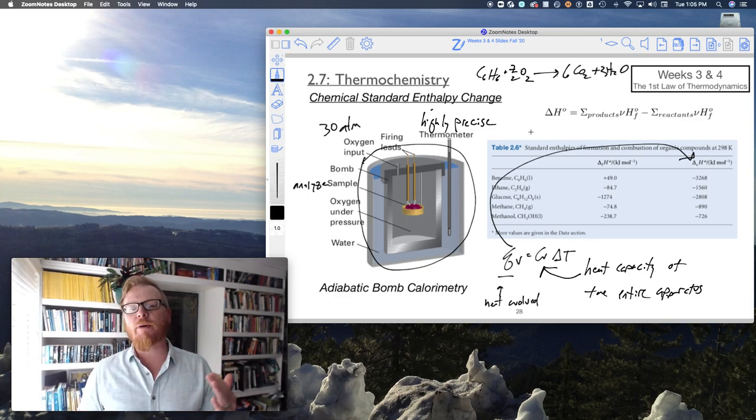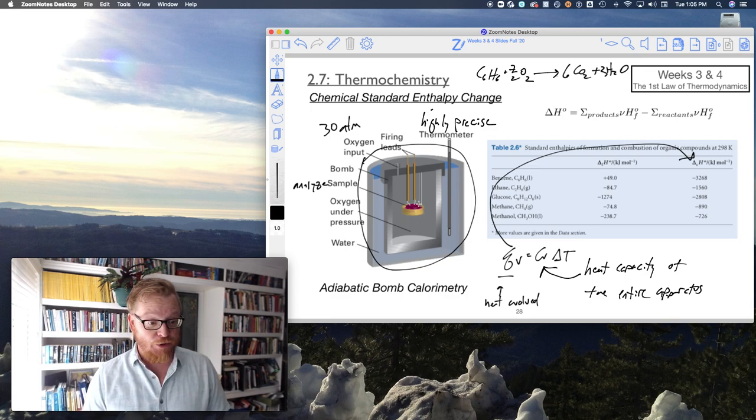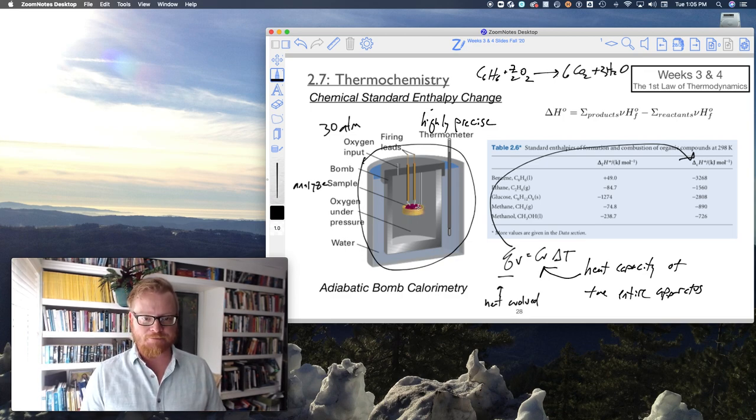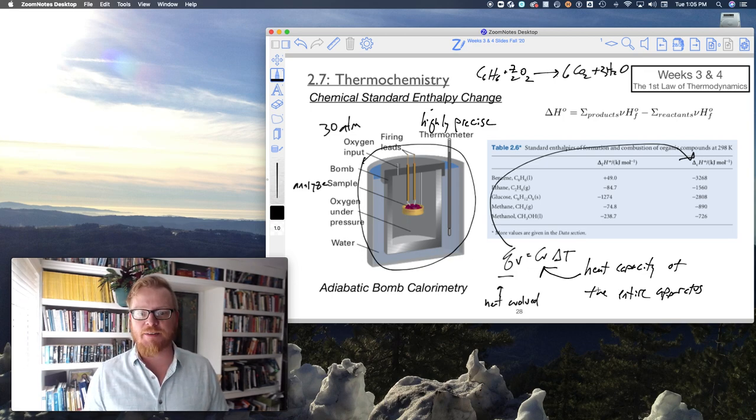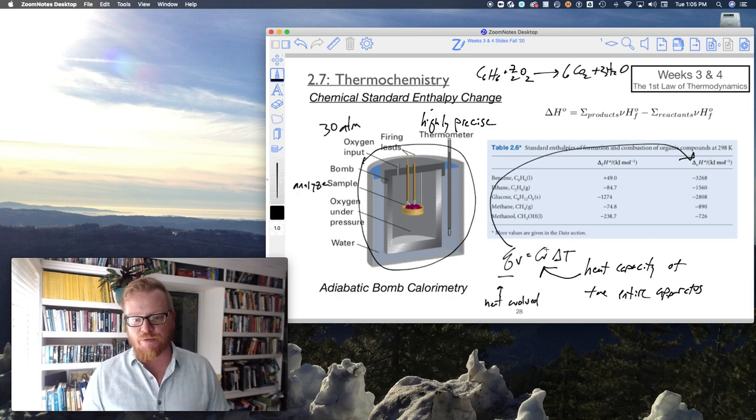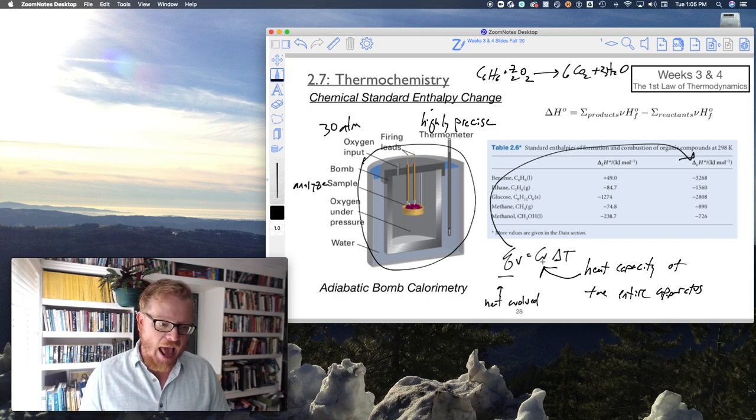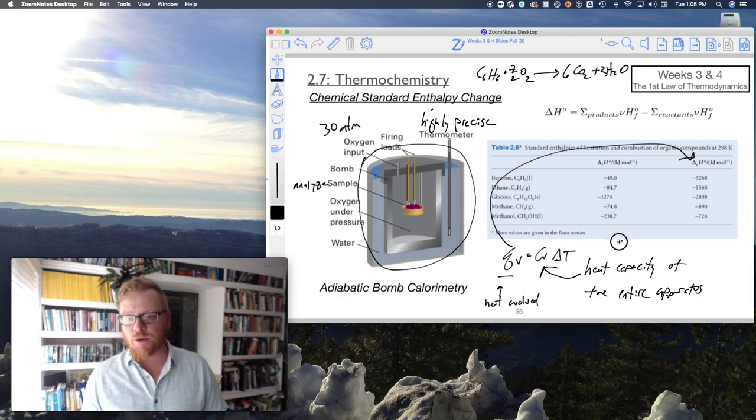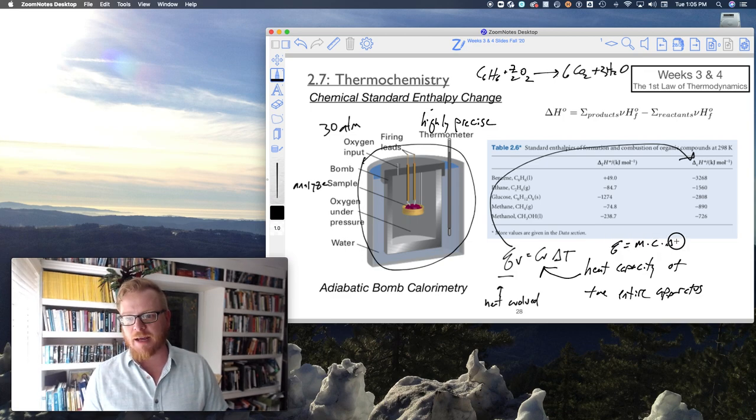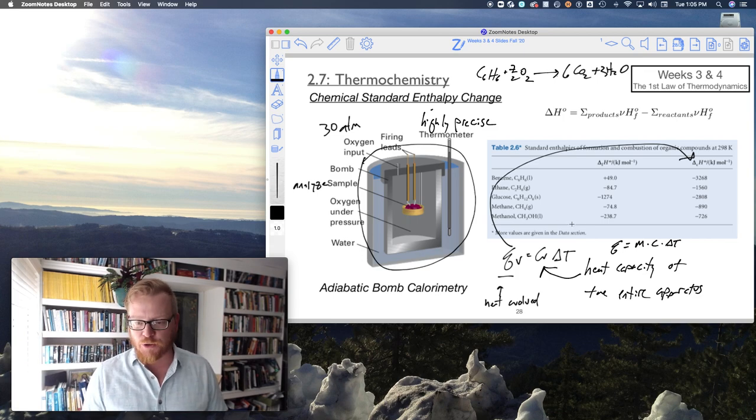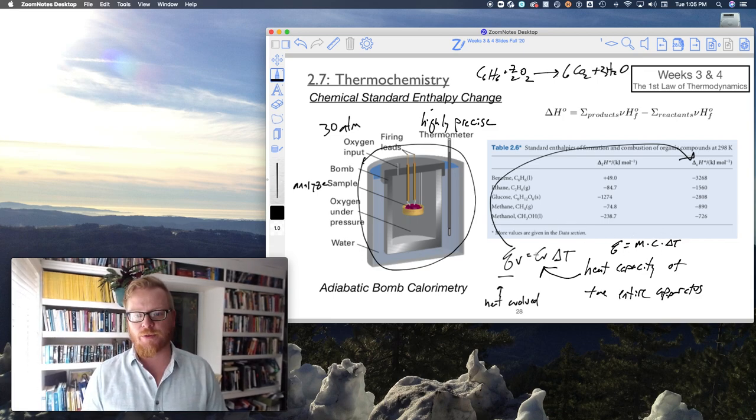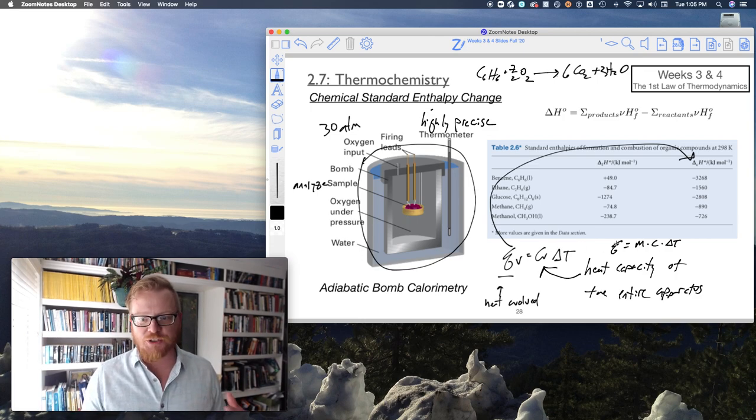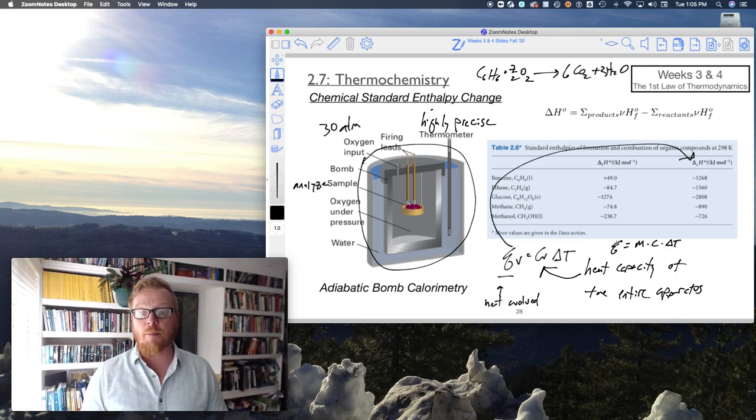The bomb calorimeter starts by putting in a known material, a material with a known heat of combustion. That allows you to calibrate the instrument to get the heat capacity of the entire apparatus. Once you know the value of the heat capacity of the entire apparatus, and typically using this form, Q is M times C times Delta T, using the mass heat capacity of the entire apparatus and so forth. We know that these equations are just connected by the molar mass of whatever you're dealing with.